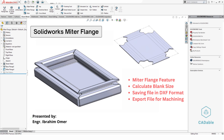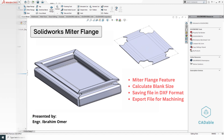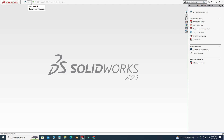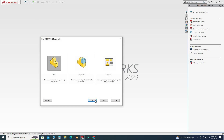Hi, welcome back to Cadable. This is engineer Brian Umar, and in this short tutorial we will learn how to use the SolidWorks miter flange feature. Let's do this by an example — let's go to SolidWorks, select Part, and select OK.